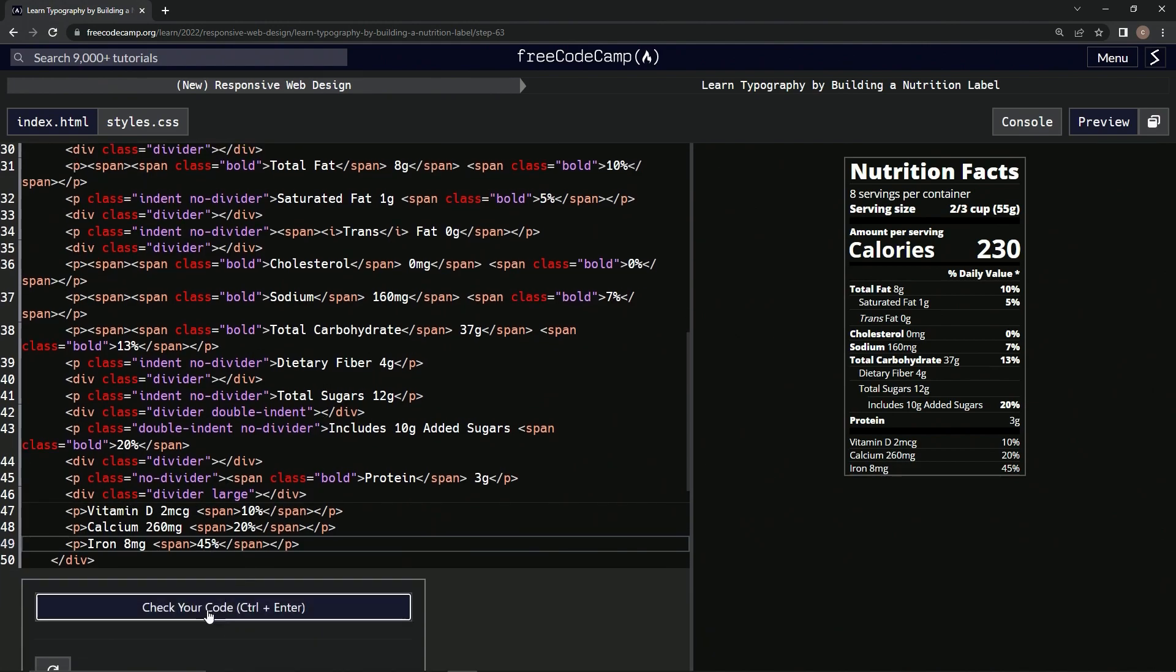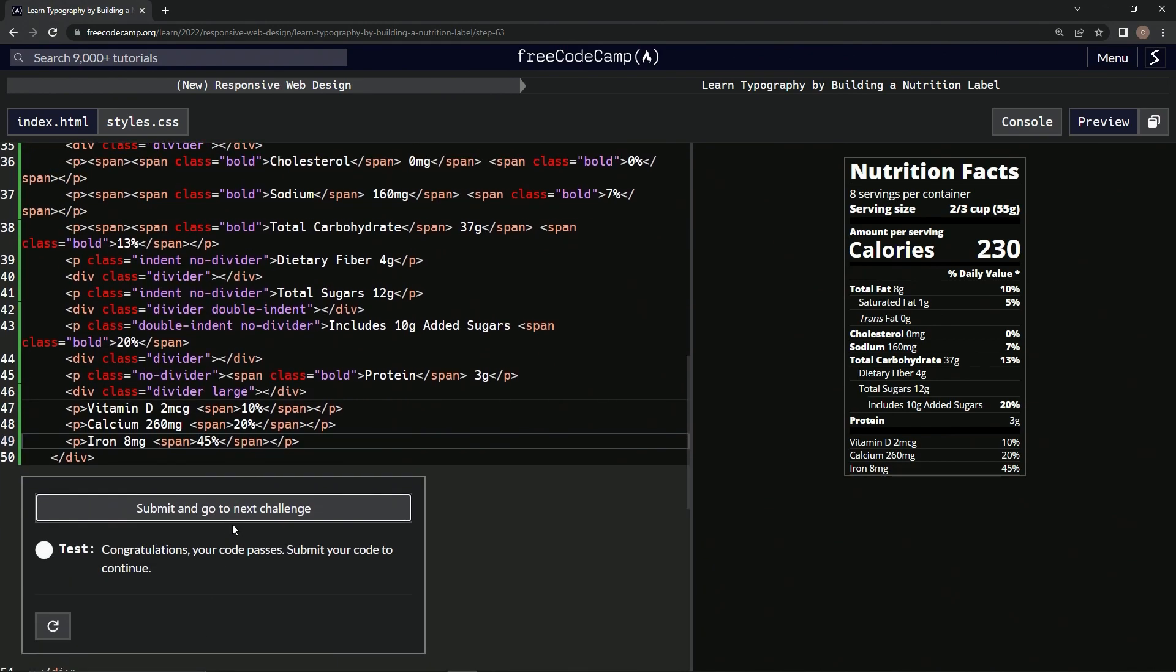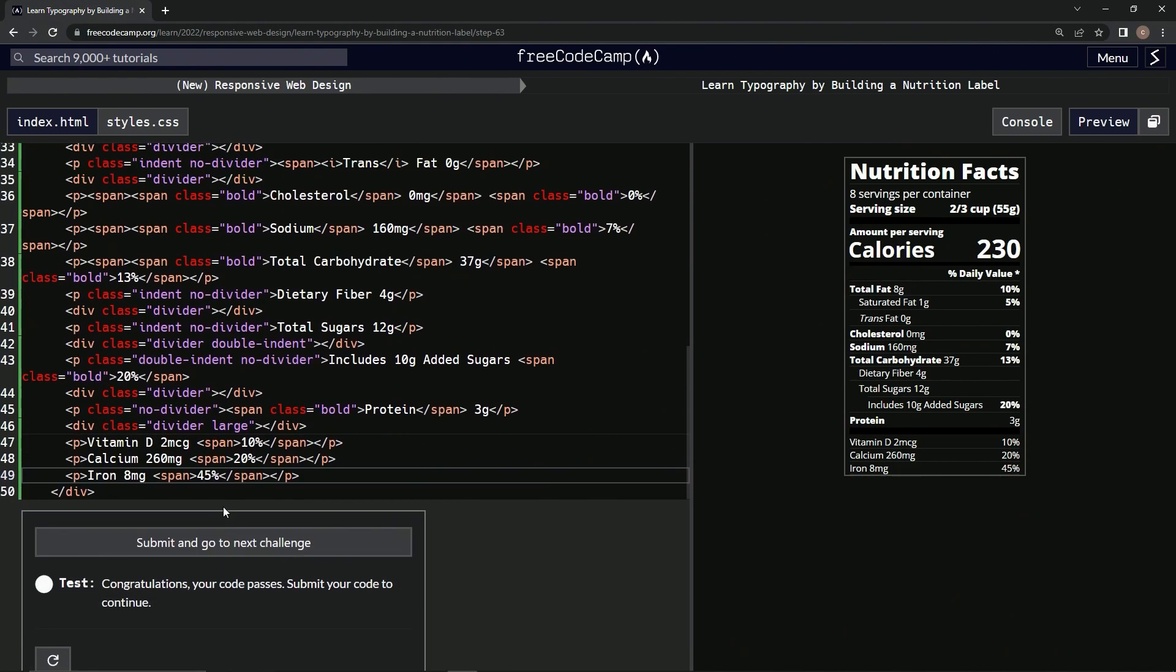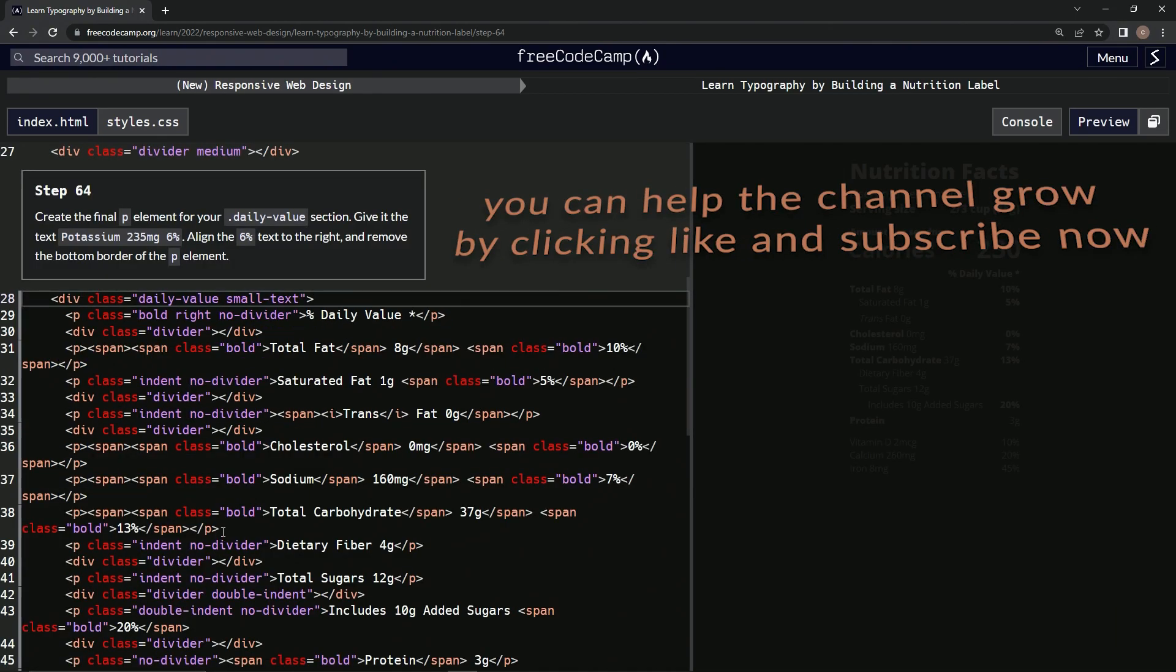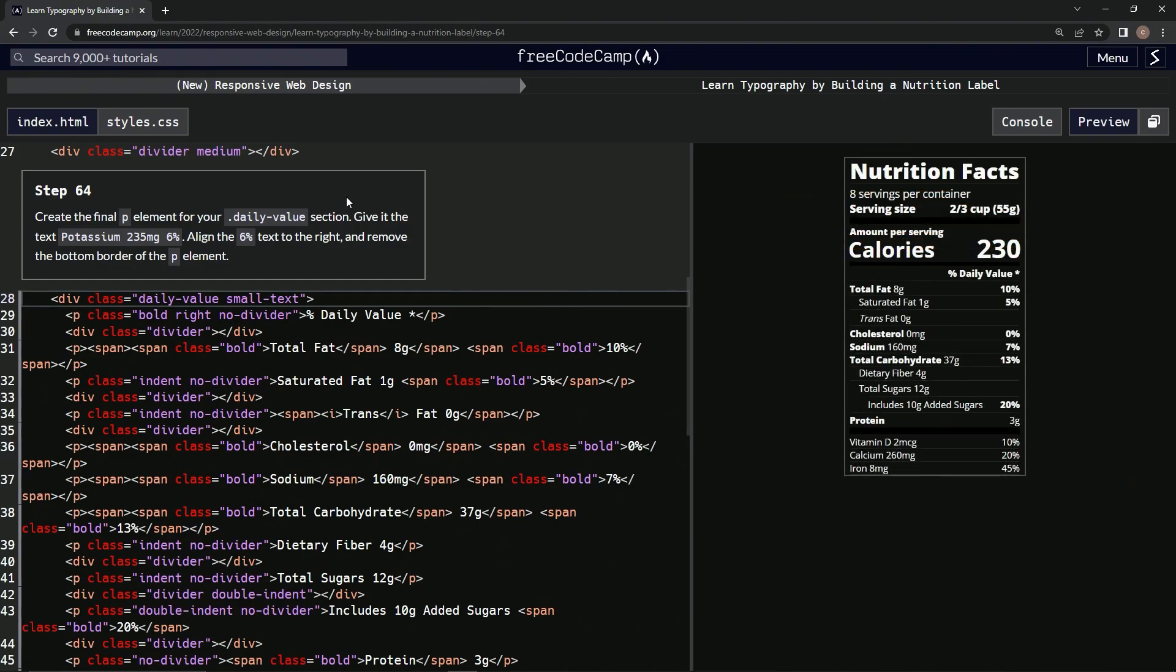Now we got this. Looks good, let's check it, looks good and submit it. Now we're on to step 64, and we'll see you next time.